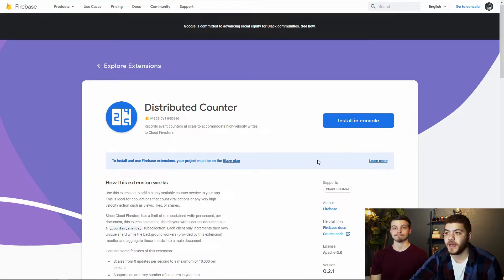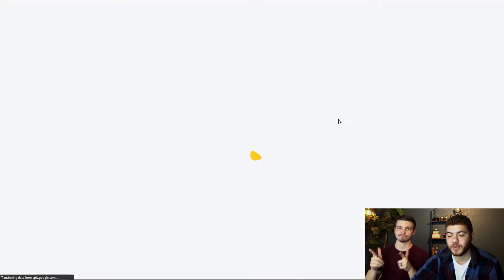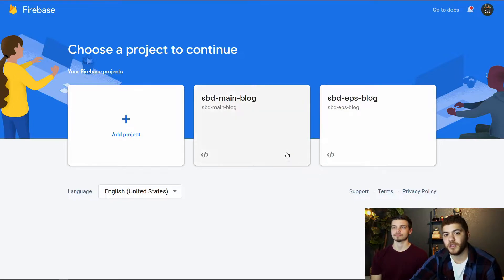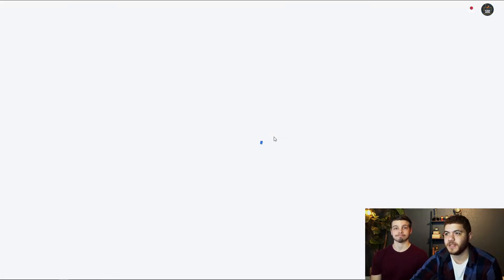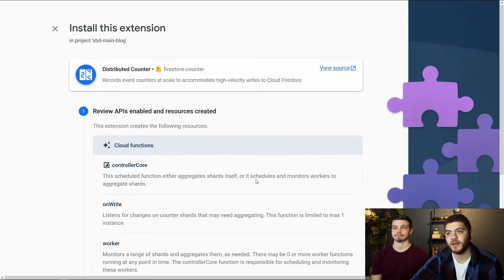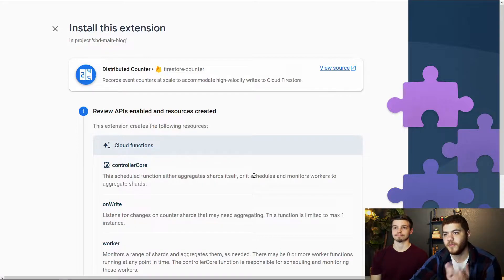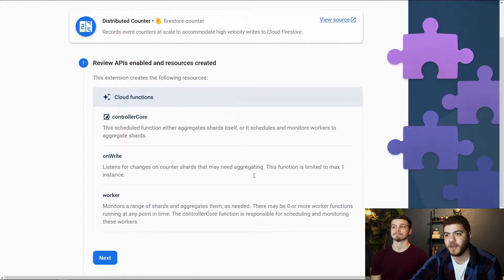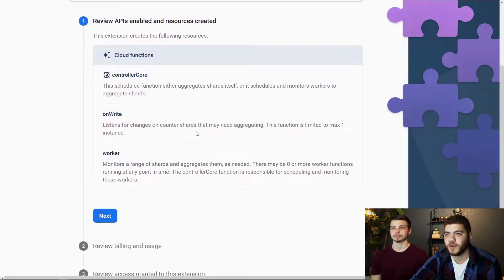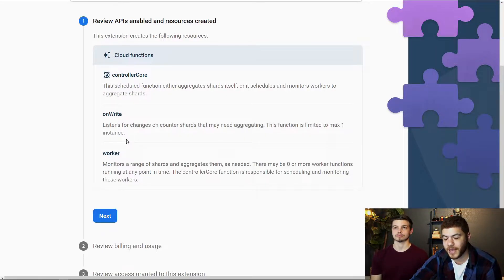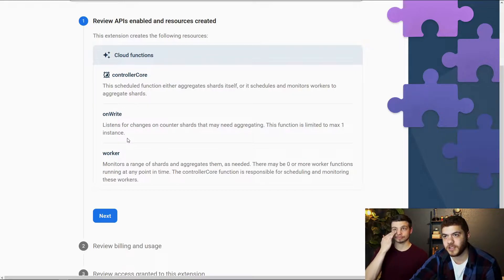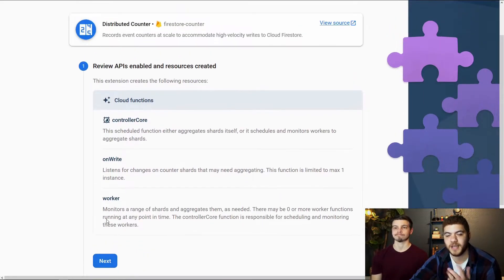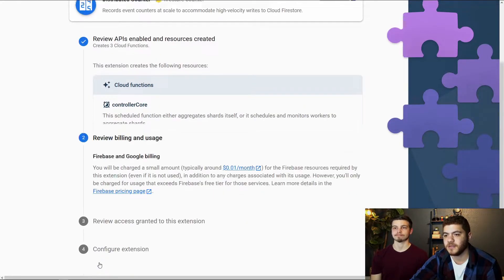So now we're just going to go ahead and actually install this distributed counter extension. We're going to choose the Firebase project that we're going to be installing it to, just to our main blog here. And this will provide a little bit of information about the cloud functions that it's going to add for us. There's a timed control core counter extension function, an on write, a worker. We're just going to hit next to this.